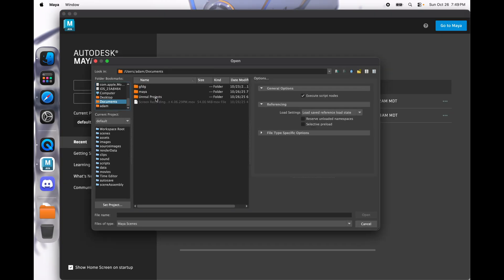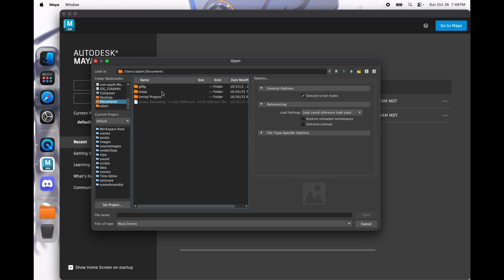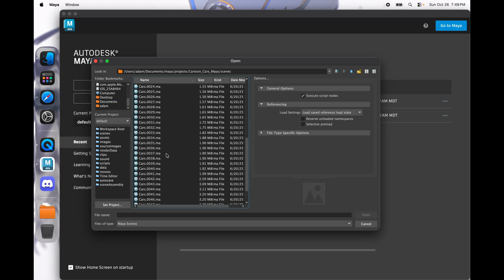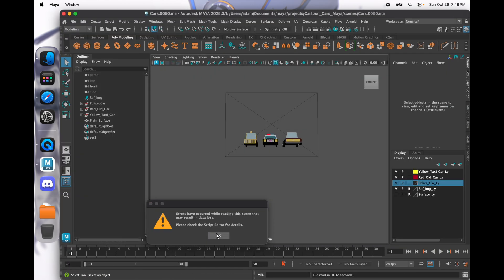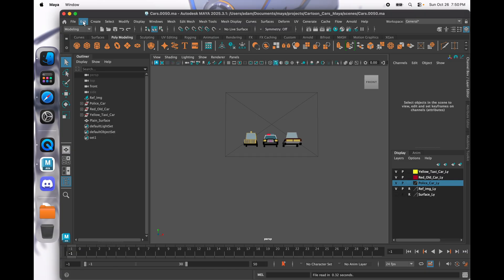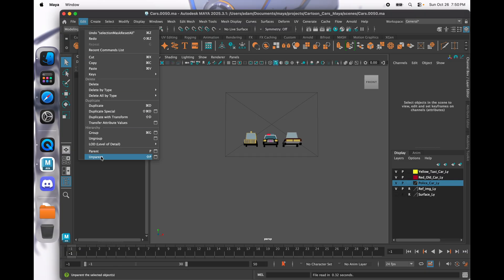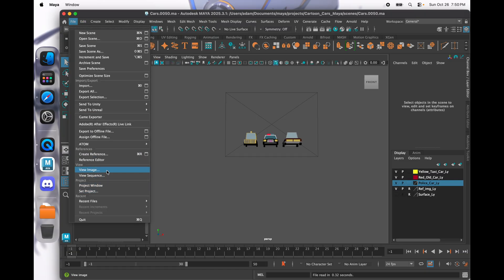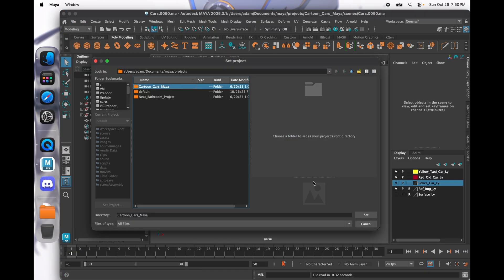I'm going to go ahead and go to Documents, then to Maya, and then into the Scenes folder. I'm going to go to the Final folder, and then go to File.